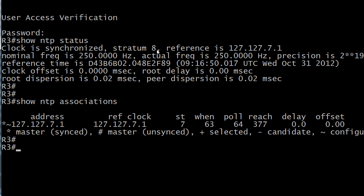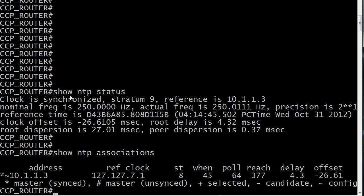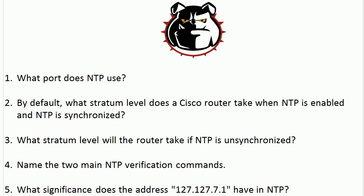Now that default will change depending on how far away that router is from the master. Bringing up the other router, you can see show NTP status: clock is synchronized, which is what we want to see. Stratum is 9, because I configured this router as a client of our master. So that default again is 8.